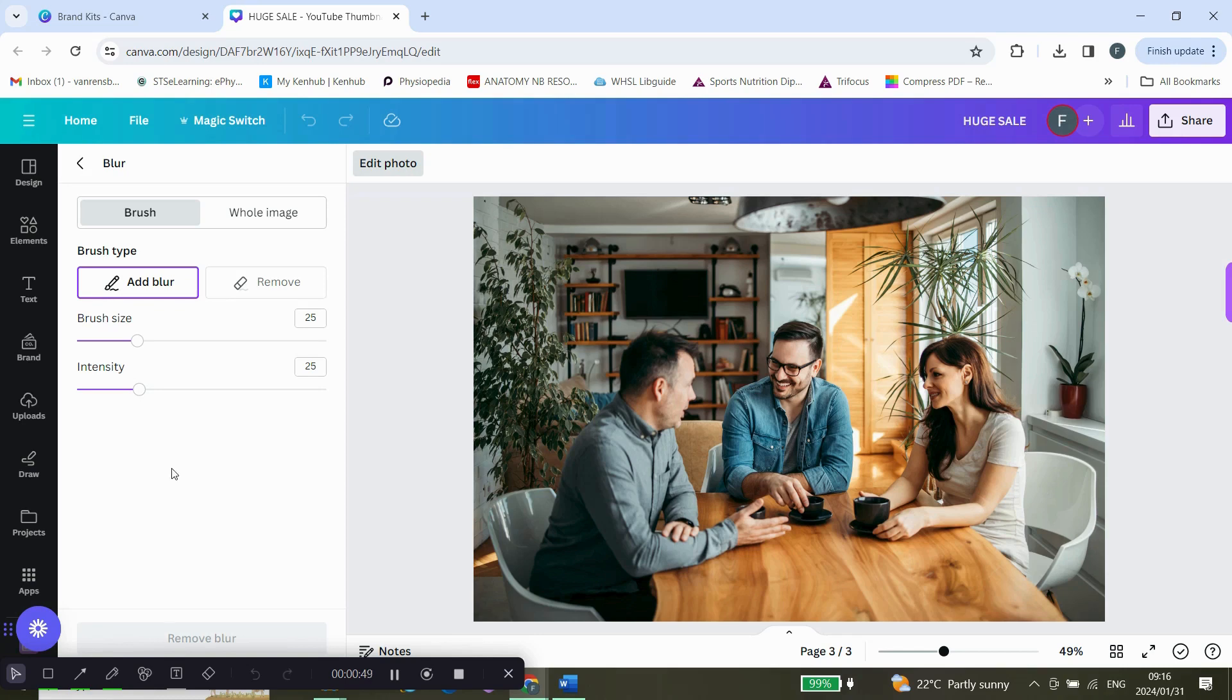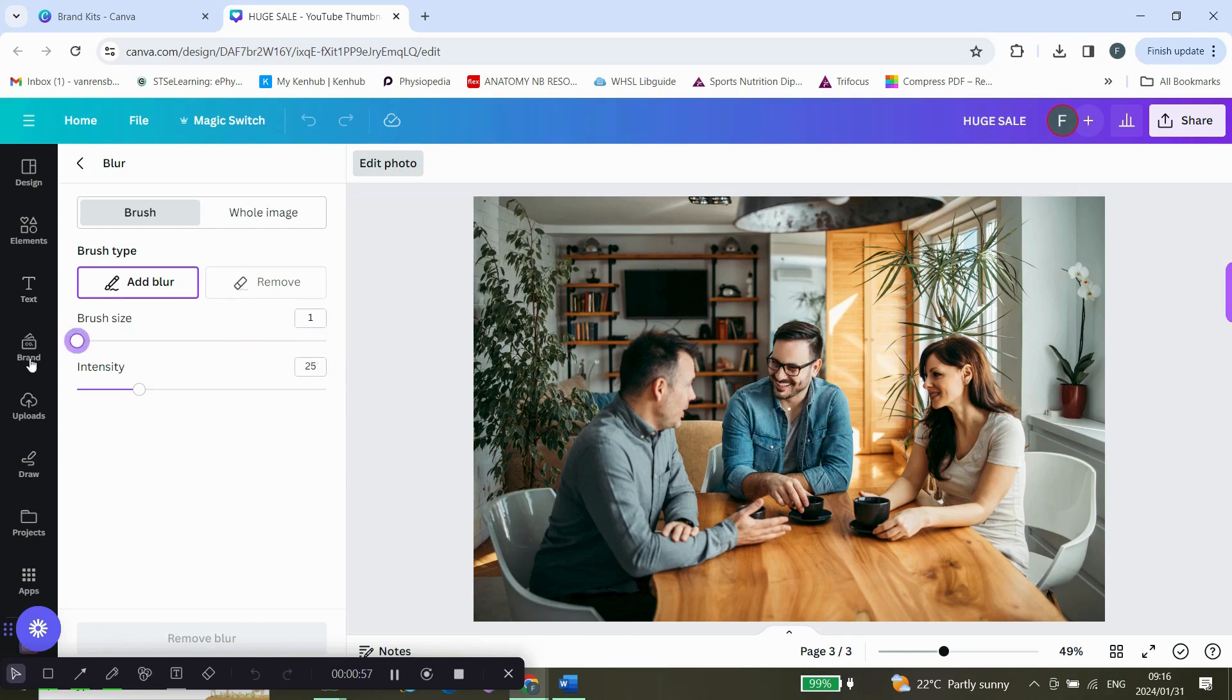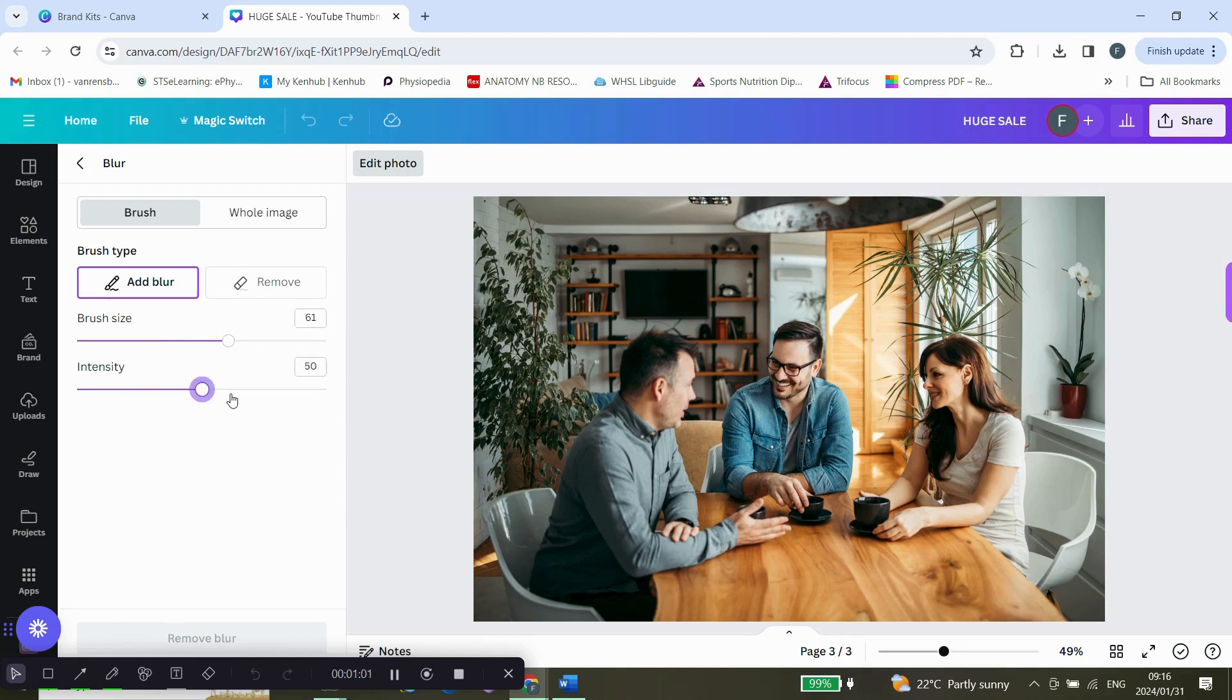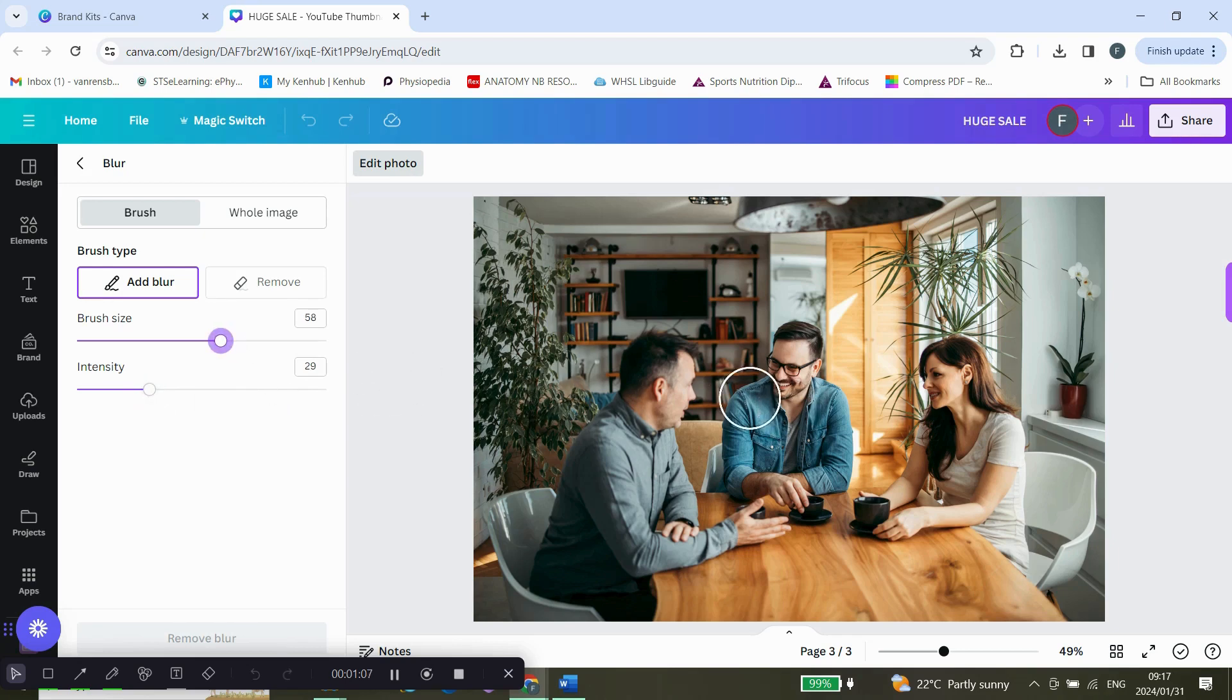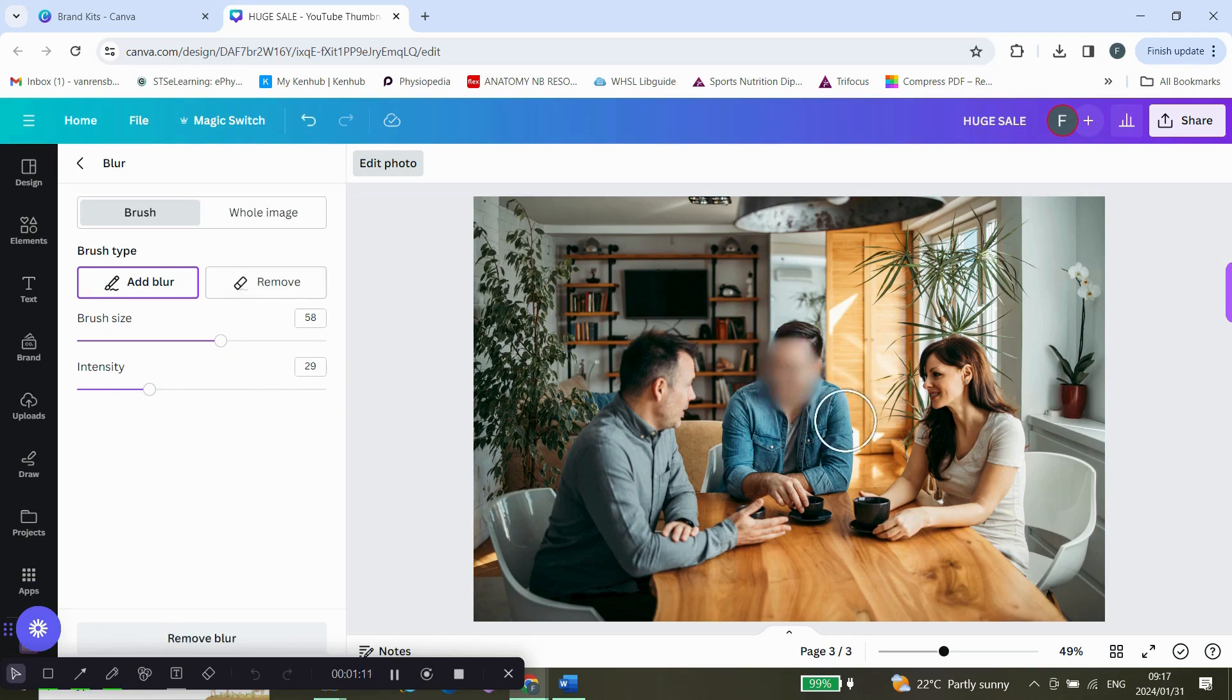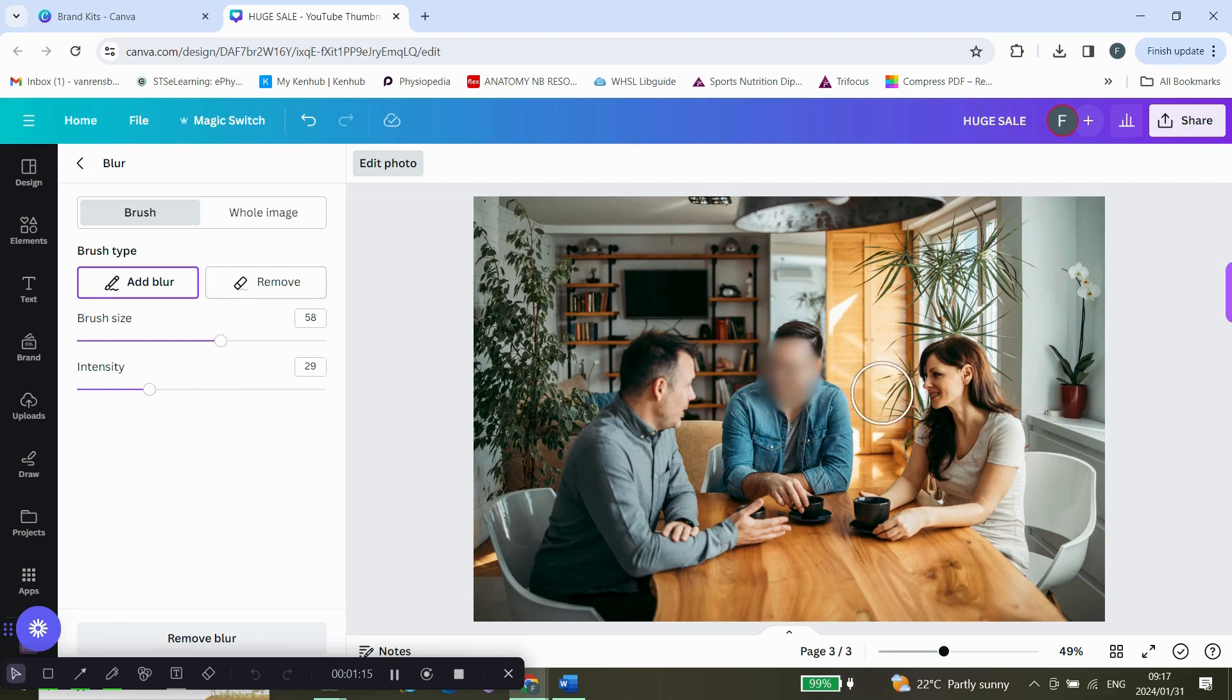Now we want to add a blur, so you can adjust the brush size. You can also increase the intensity here. I'm going to go quite a big intensity and I'm going to cover my face. As you can see, it's not very natural.